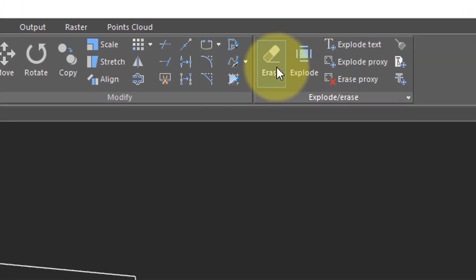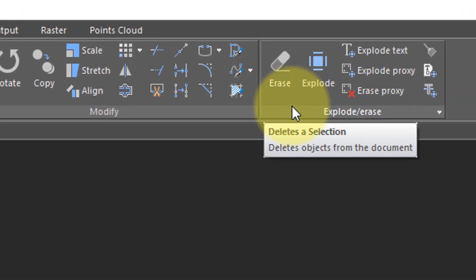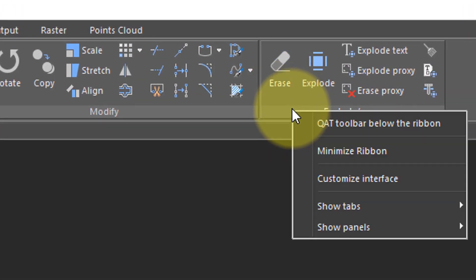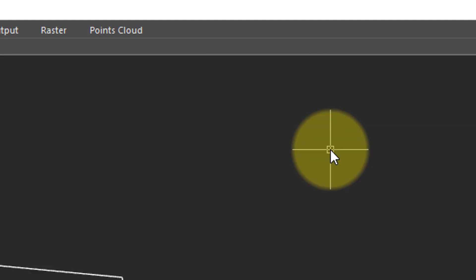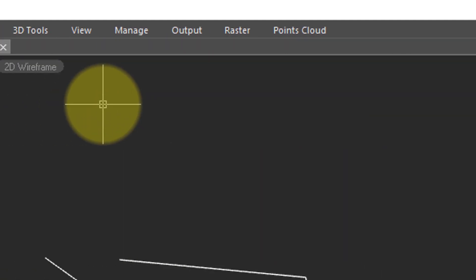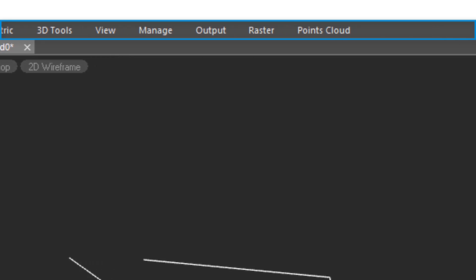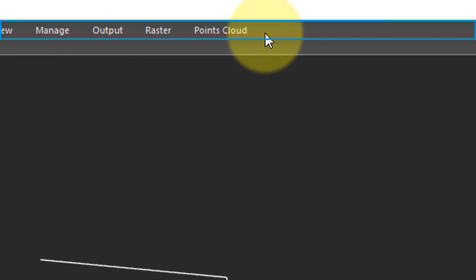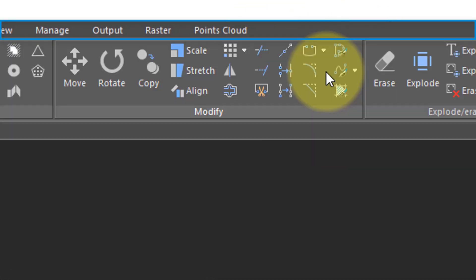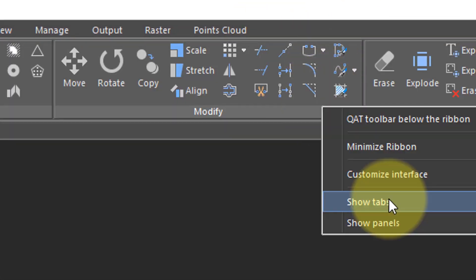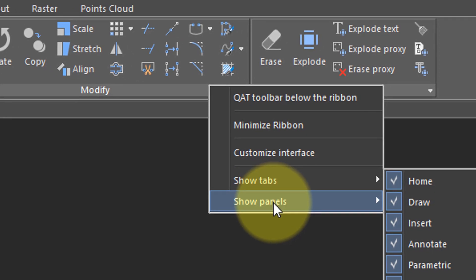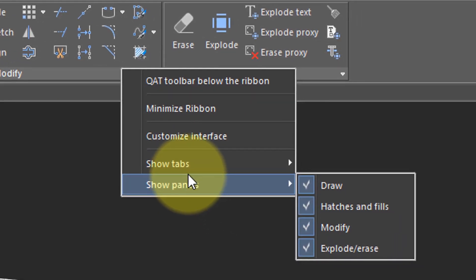You can do some quick modifying of the ribbon by right-clicking it, and then choose Minimize Ribbon so that it doesn't take up as much room. To bring it back, right-click again and turn off Minimize Ribbon.